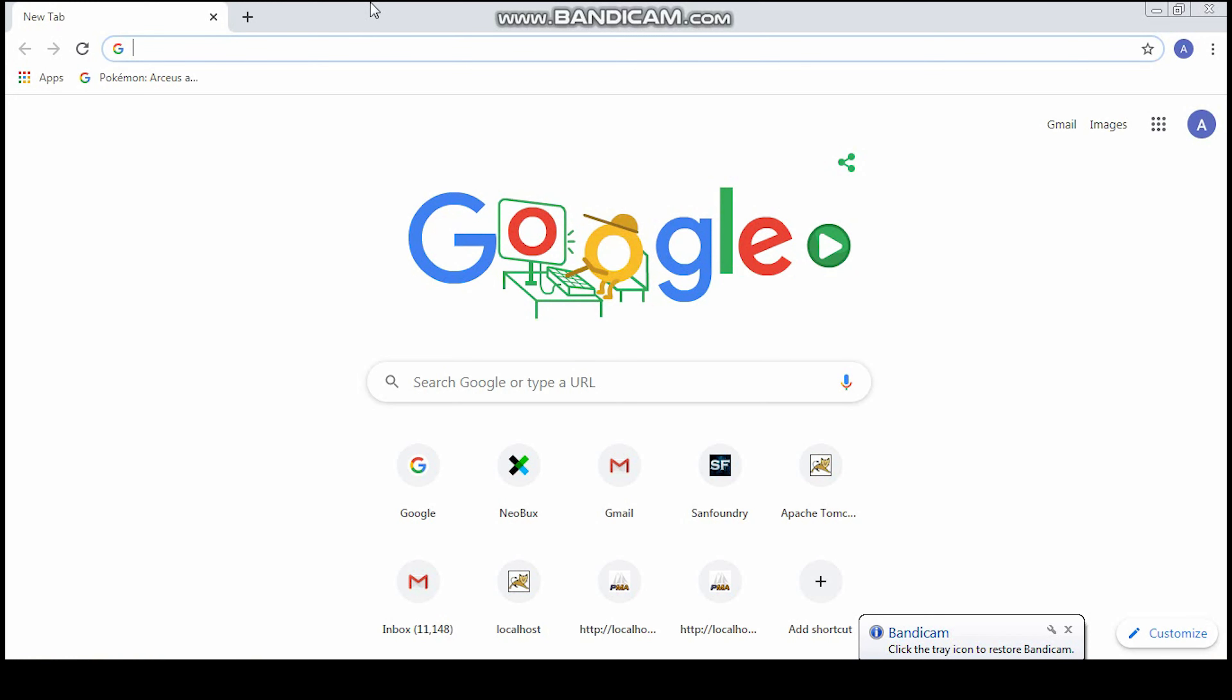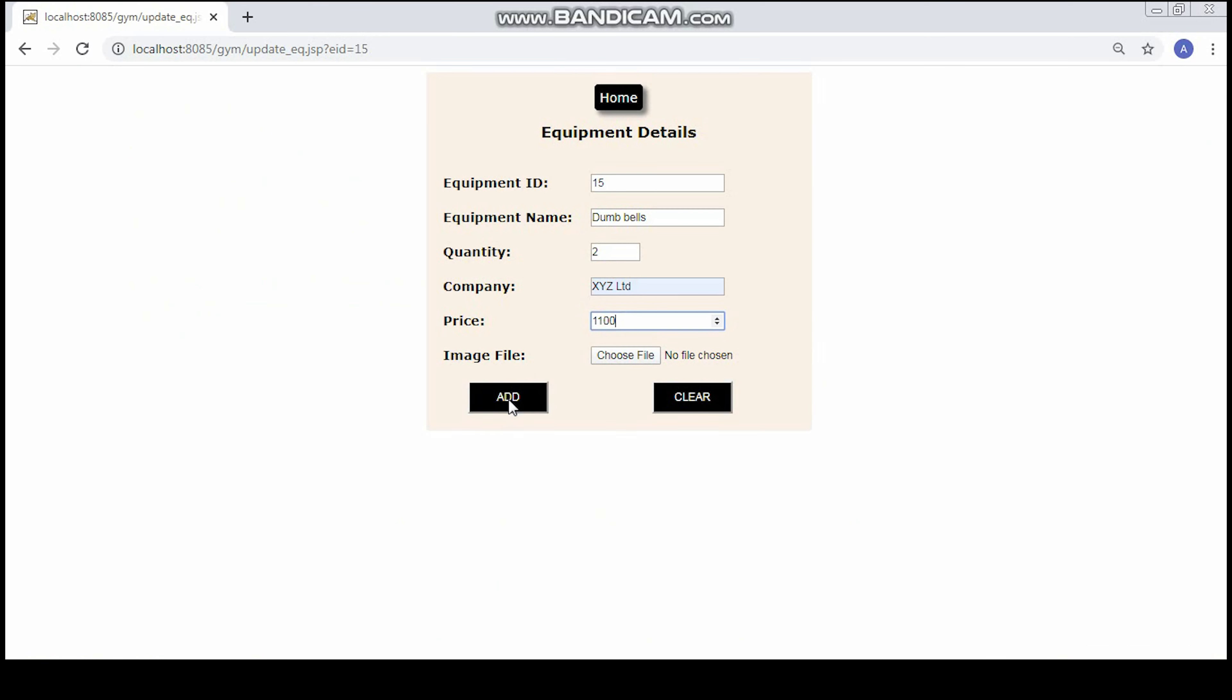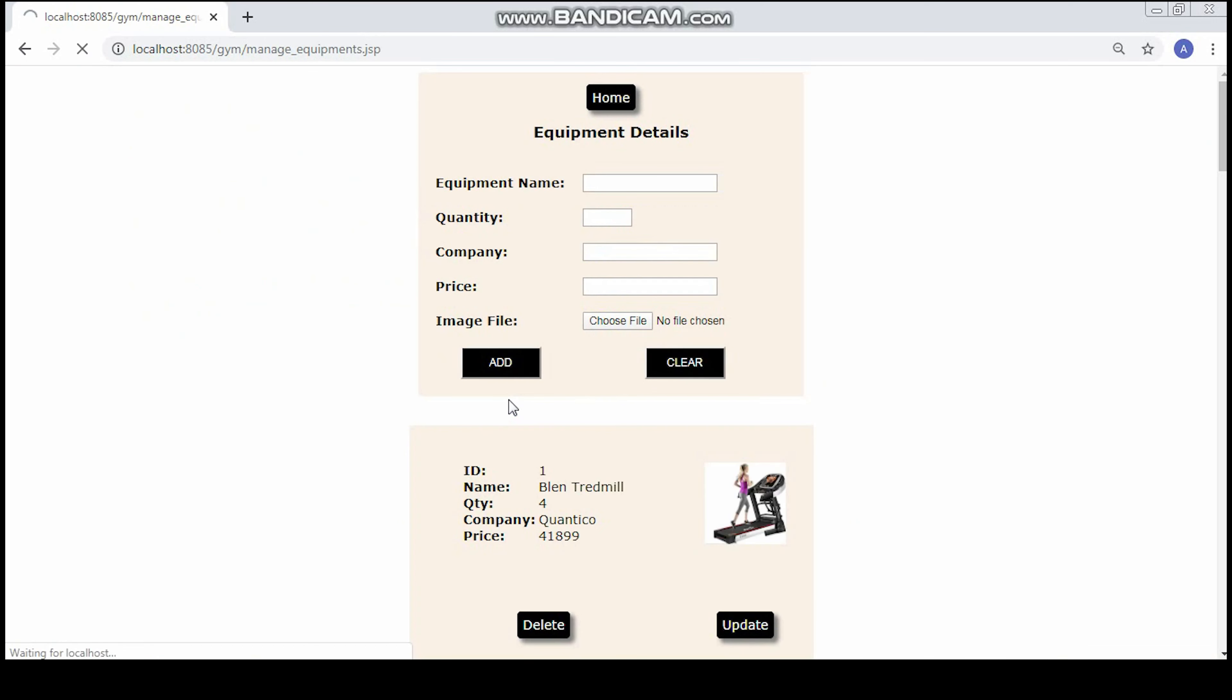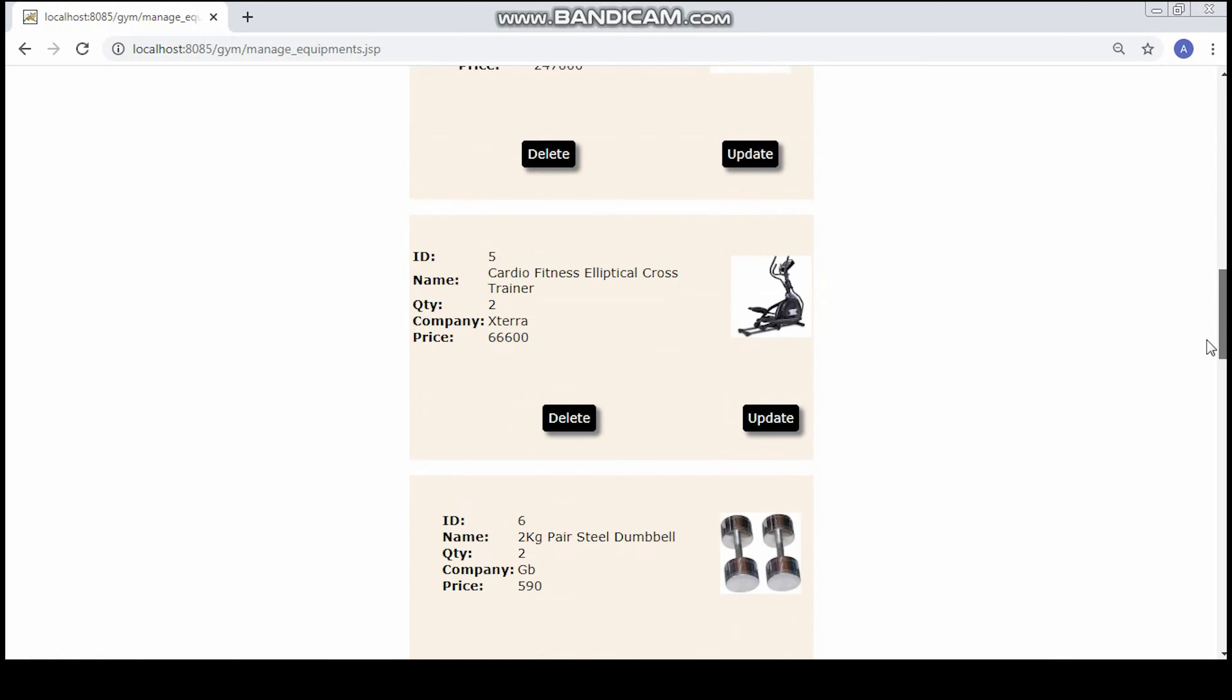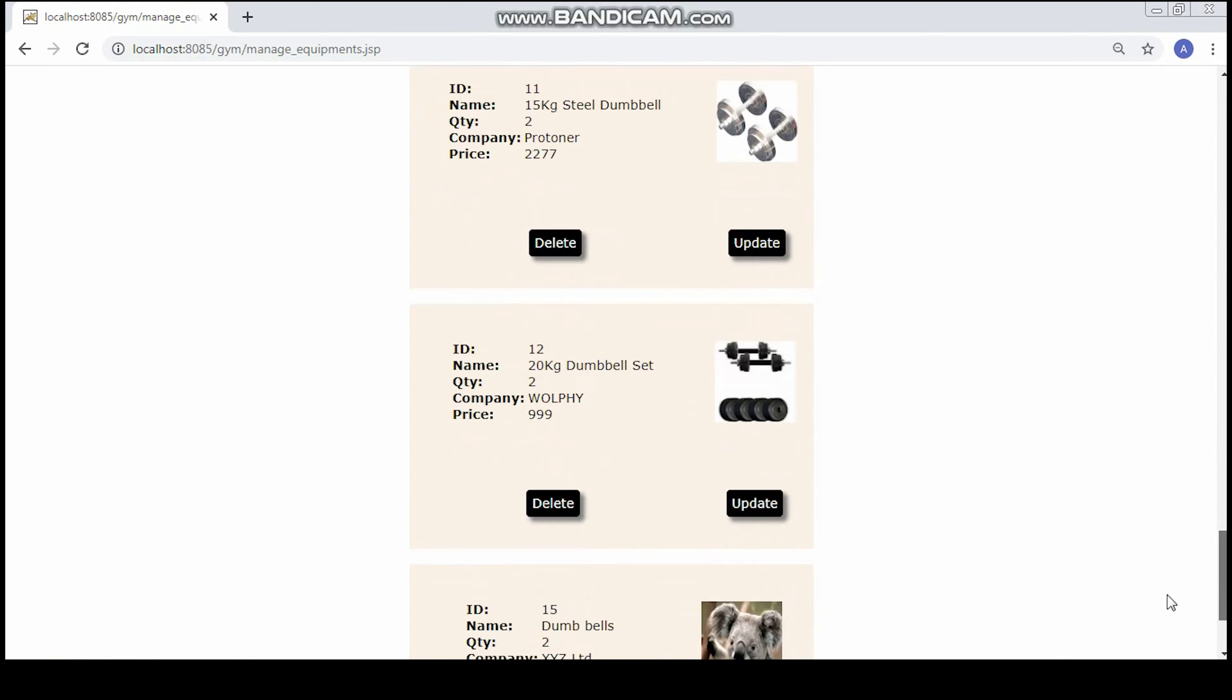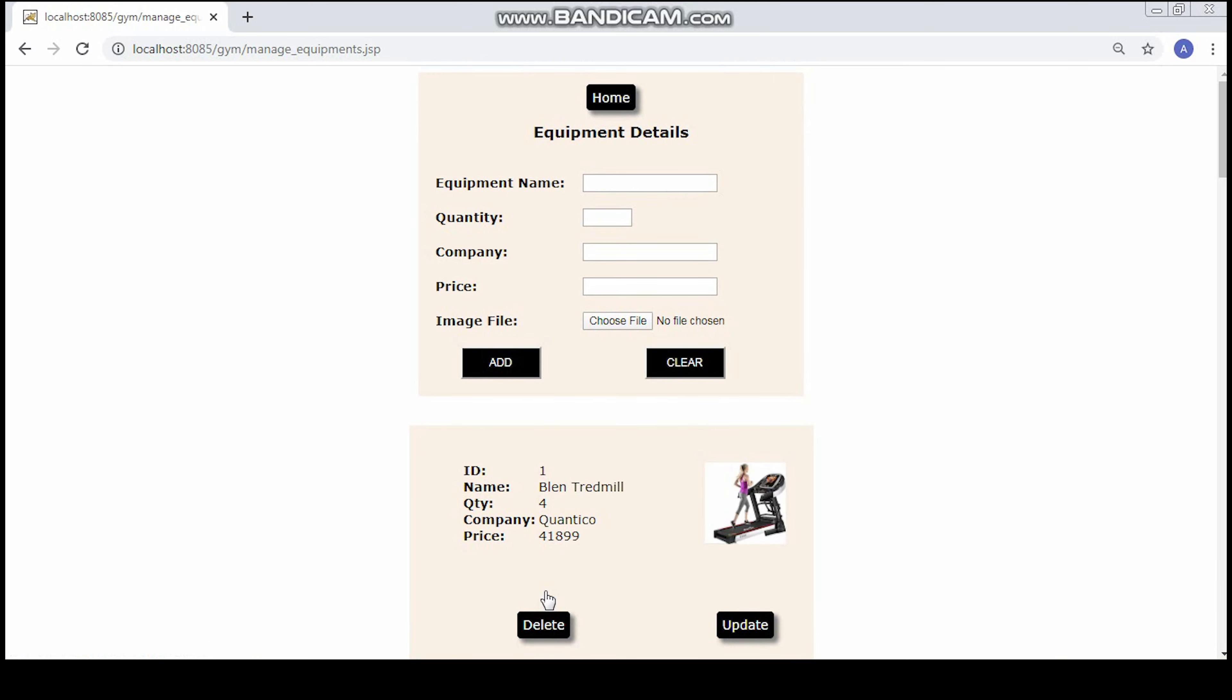Let's straight away dive into the project. First, we'll add equipment and update it. You can see the company name and price have been updated. If you wish to delete this record, you can do it. Now you can see there is no record of that equipment.